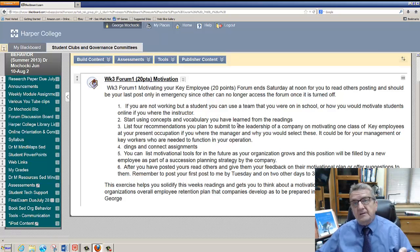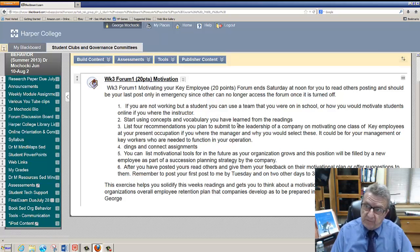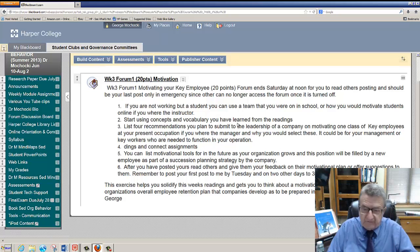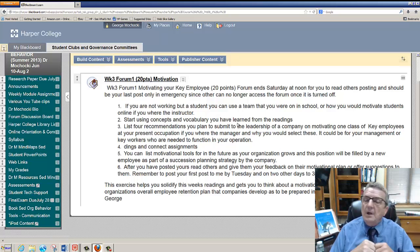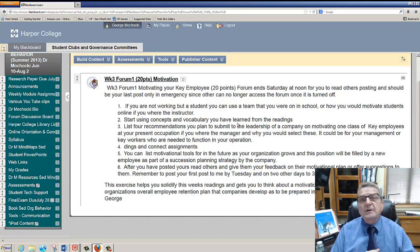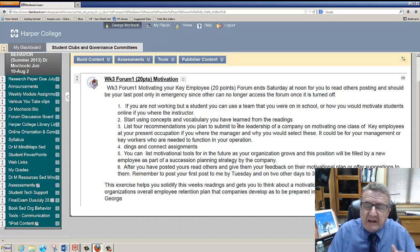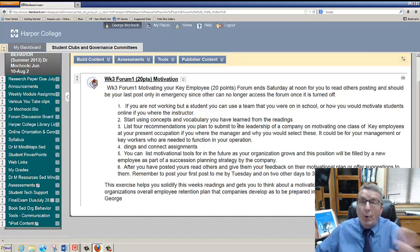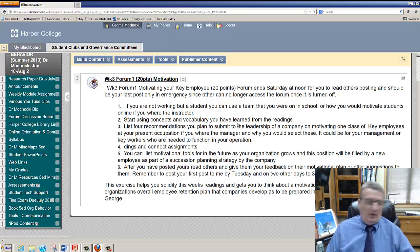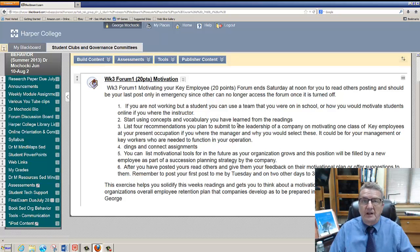If you're not working, you could use a team you were on in school, or think about how you would motivate students online if you were the instructor. Start using concepts and vocabulary from the chapters. When you look at the rubric, you get points for logging in on time and responding with substance. I don't give credit for 'hey, how are you doing' — I want real engagement like 'I think that's a good idea, did you consider this?' That's how you increase your points. Forums are 20 easy points.